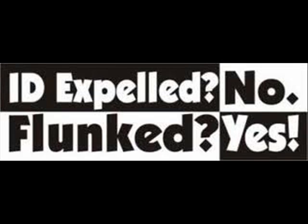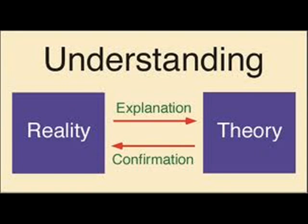A scientific theory must be able to make a prediction about the natural world, often in the form of an if-then statement.